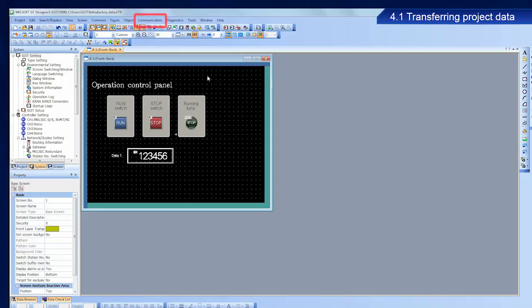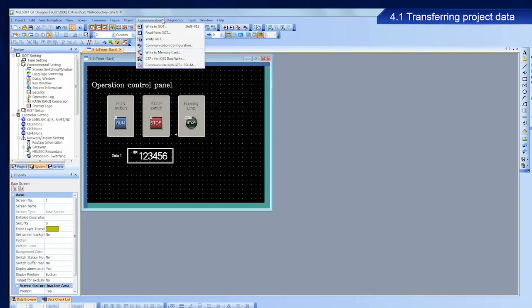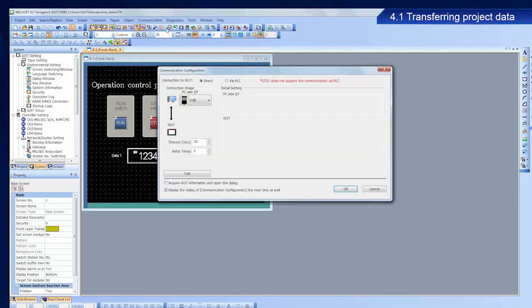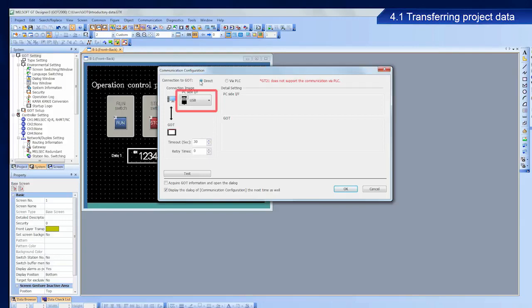From the menu bar in GT Designer 3, select communication and then write to GOT. Confirm the settings. Direct should be selected for connection to GOT and USB should be selected for PC side IF.